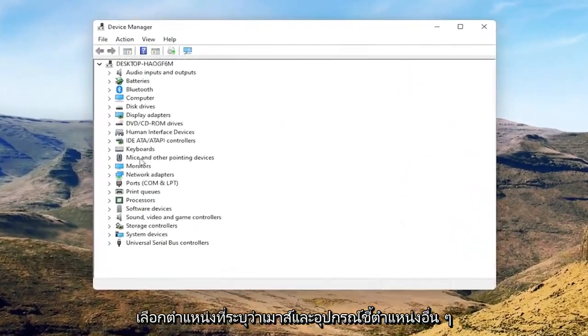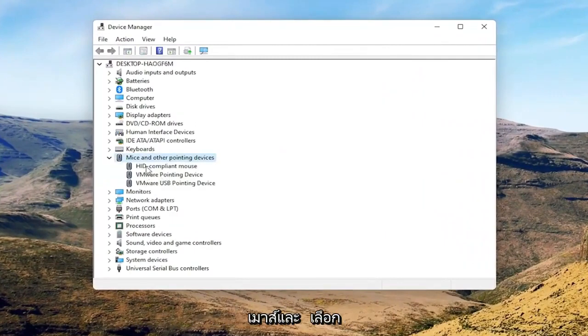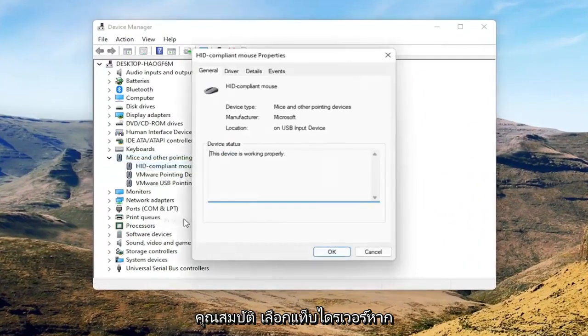Select where it says Mice and other pointing devices, and then you want to right-click on your mouse and select Properties.